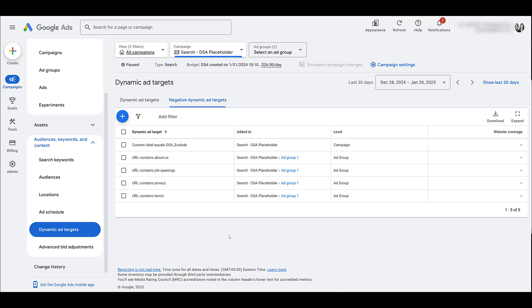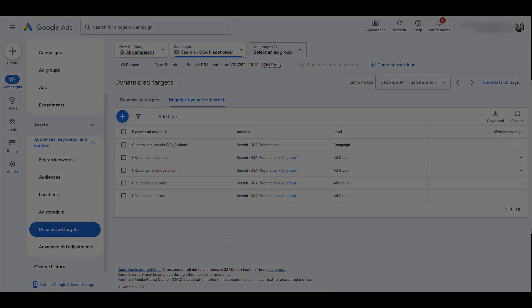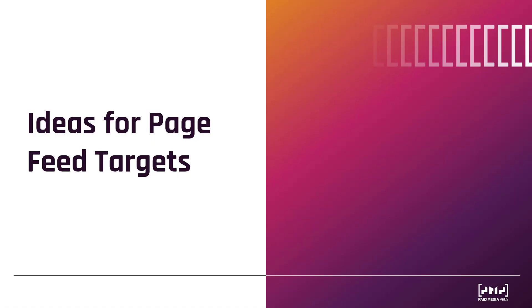That's really how easy it is to use a page feed for dynamic search ads. But to wrap things up, I just want to talk about some ideas of how you may want to structure your ad groups, which then leads to how you may want to structure your page feeds to give you different ideas of what to test for targeting. Now, these aren't going to be all the options since every website and account are different.